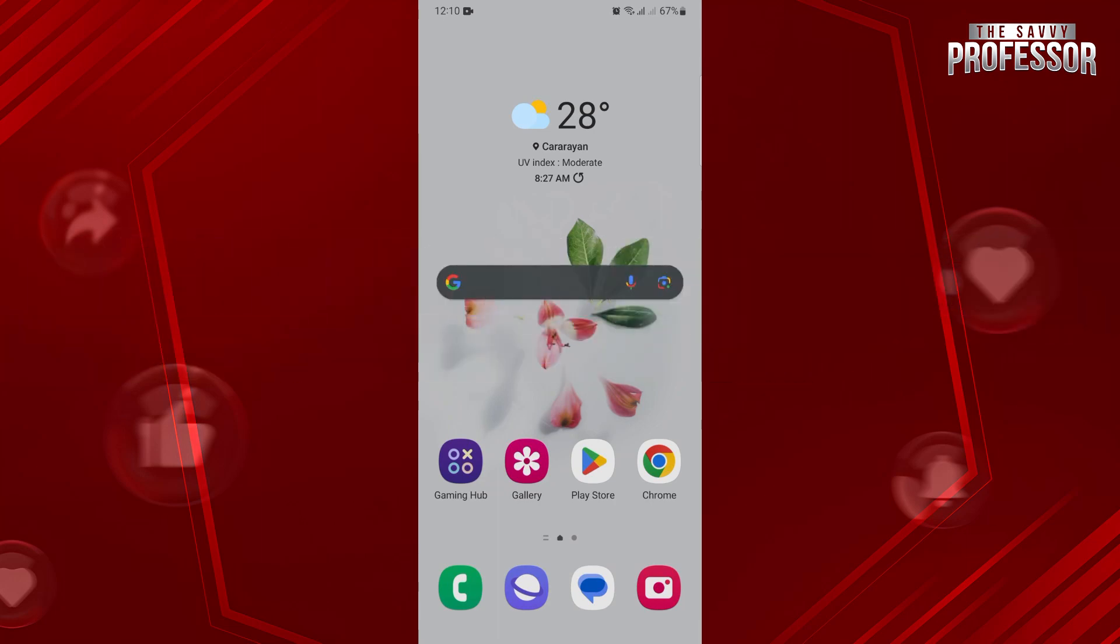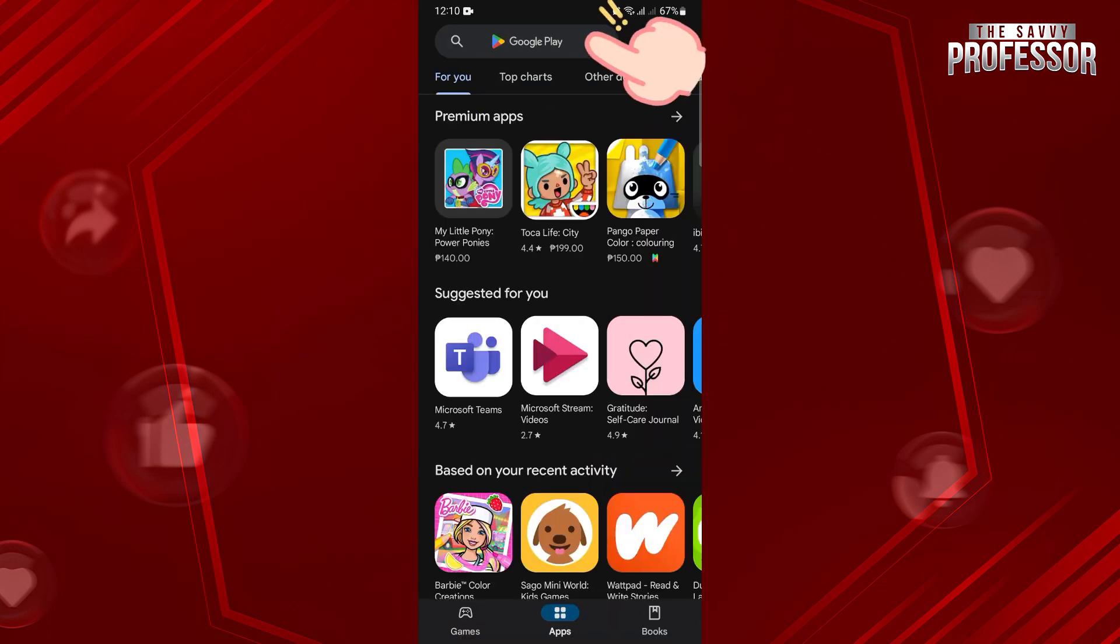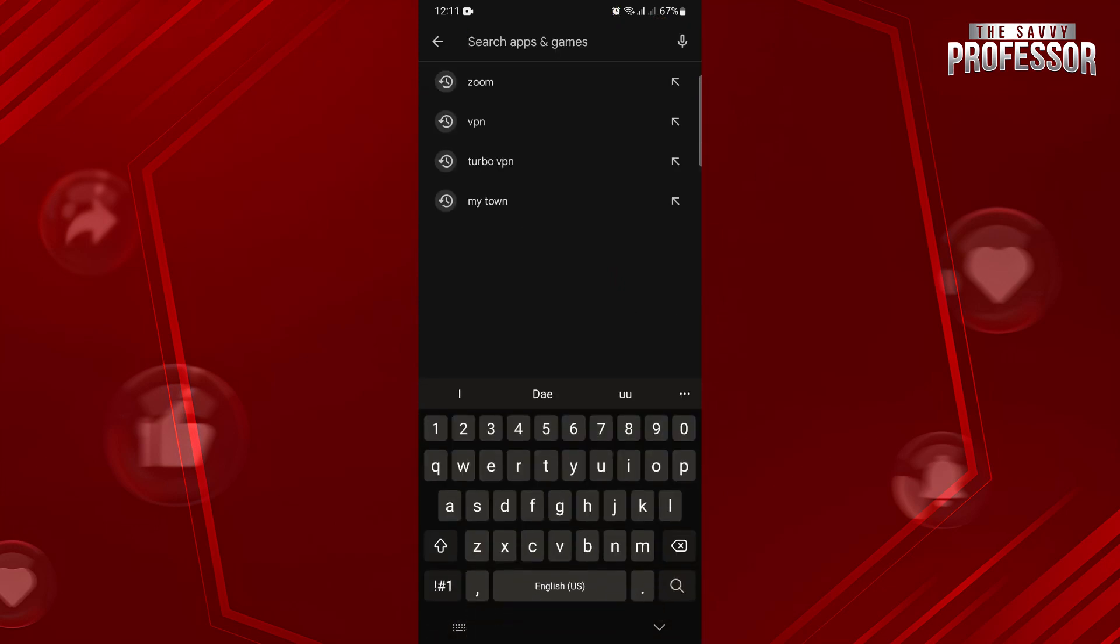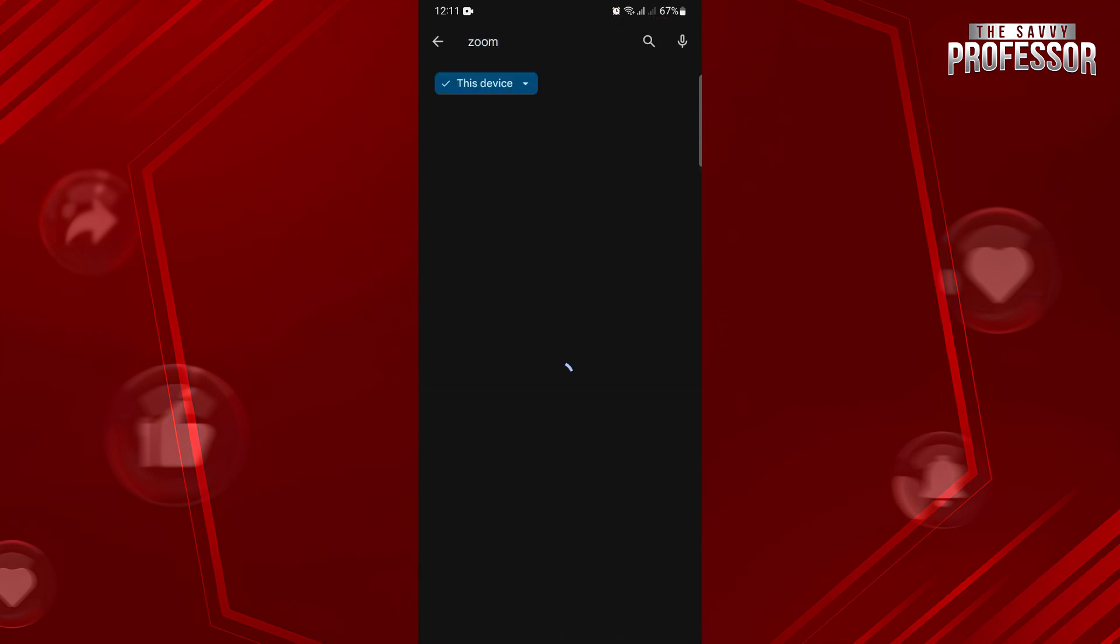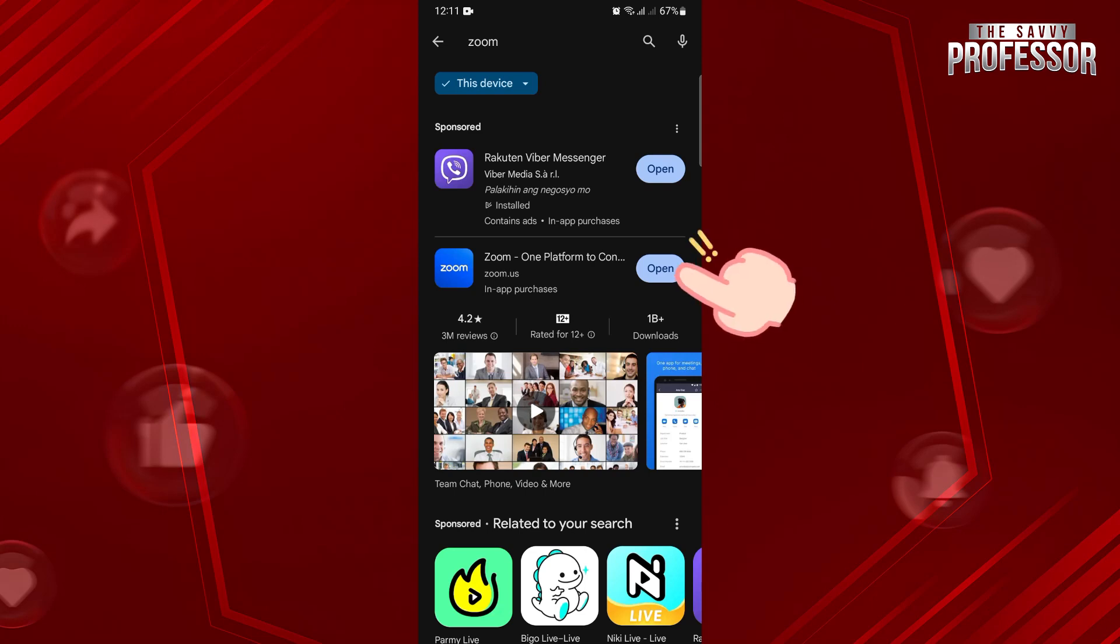The first step is to download and install the Zoom app from the Google Play Store. So open your Google Play Store app, and in this search bar, type in Zoom. Once the application appears, tap on this Install button to download and install the app in your device. Once installed, open the app.